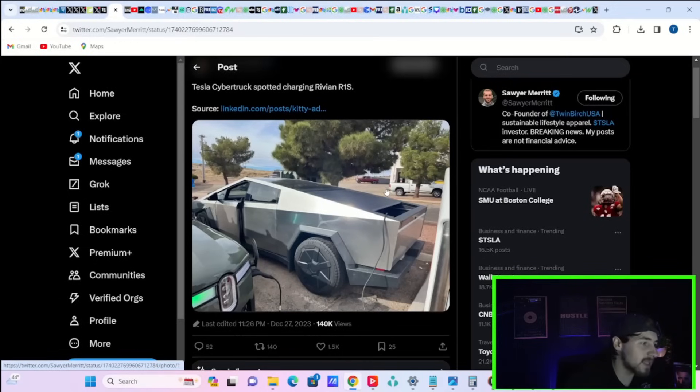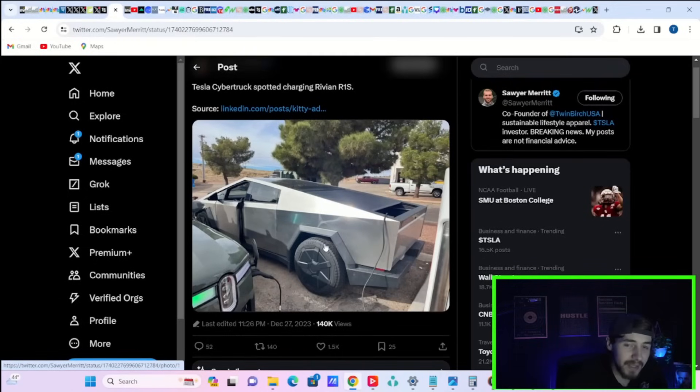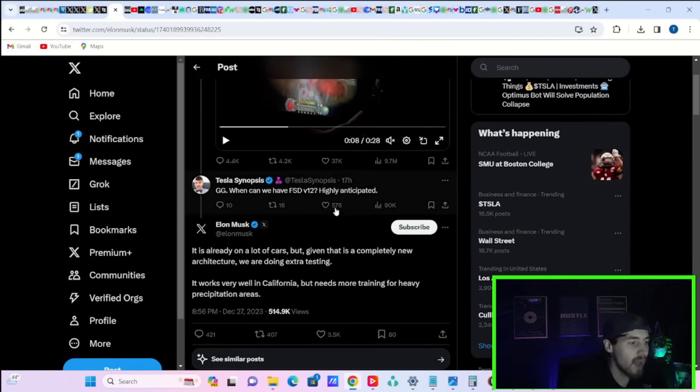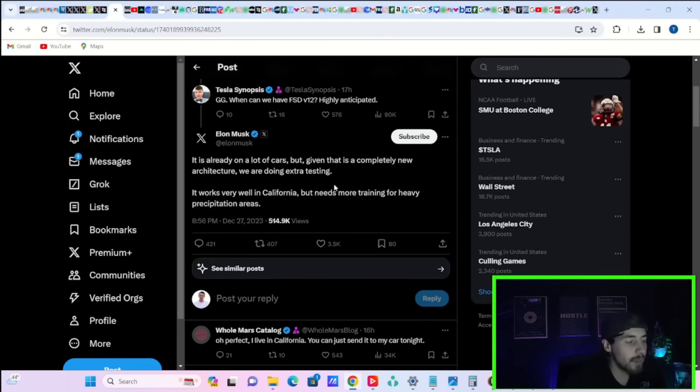And here you can see a Tesla Cybertruck spotted charging a Rivian R1S. Now, isn't that something? Tesla Synopsis on X says, when can we have FSD V12? Highly anticipated. Elon Musk gives us an update.